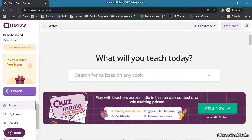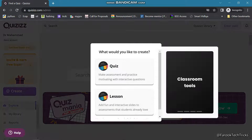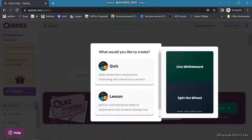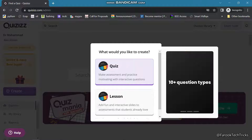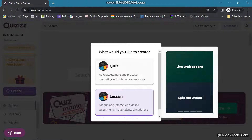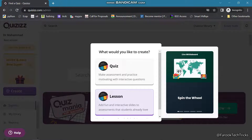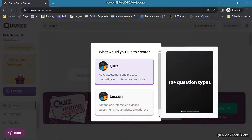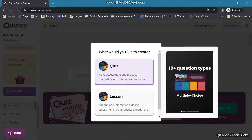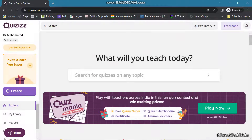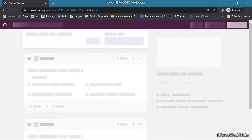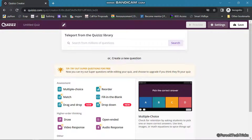Here you are having a Create button. If you are creating a quiz for the first time, just go to the Create button. It will ask whether you want to create a quiz — we are also having an option for a class or a lesson. Since we are discussing about the quiz, click on Quiz.